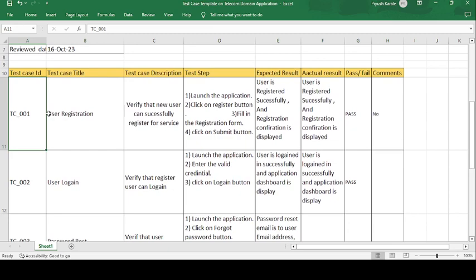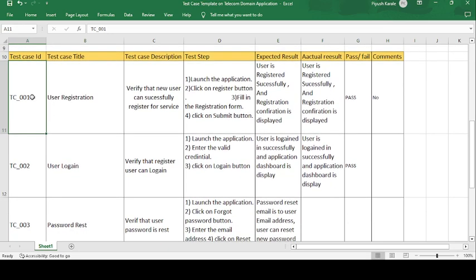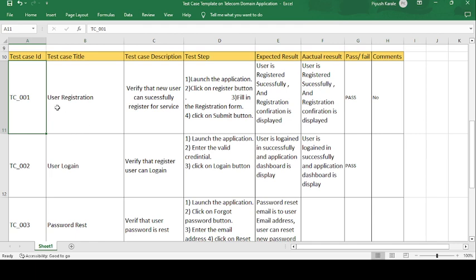The test case ID format is TC — TC stands for test case, followed by 001 for the first test case. The test case title is User Registration. This is the first test case because the user needs to register first.